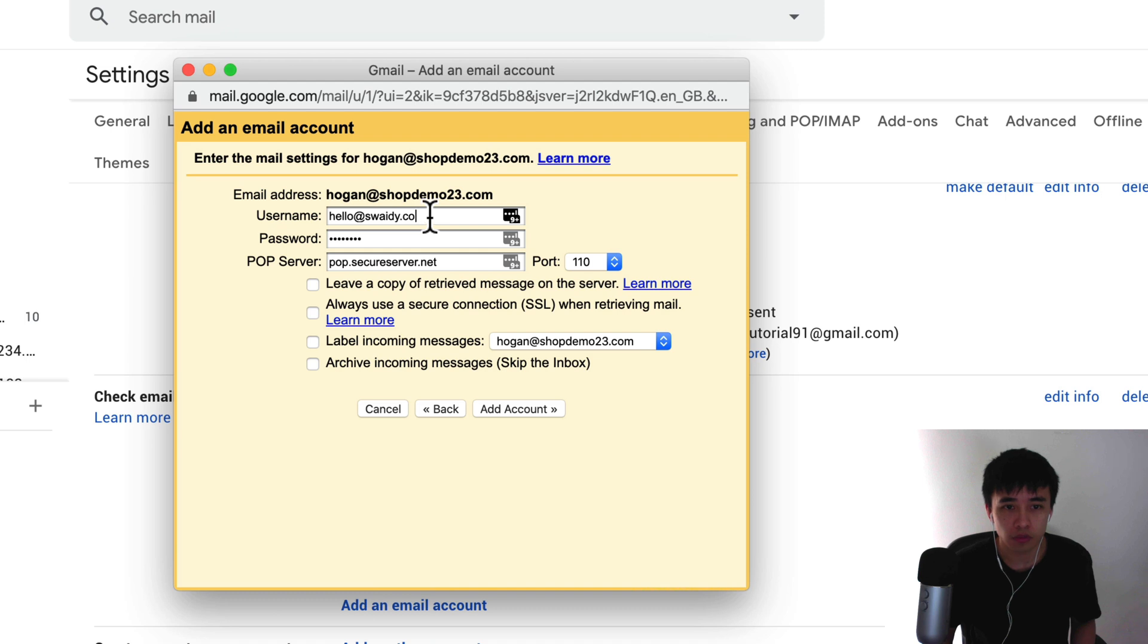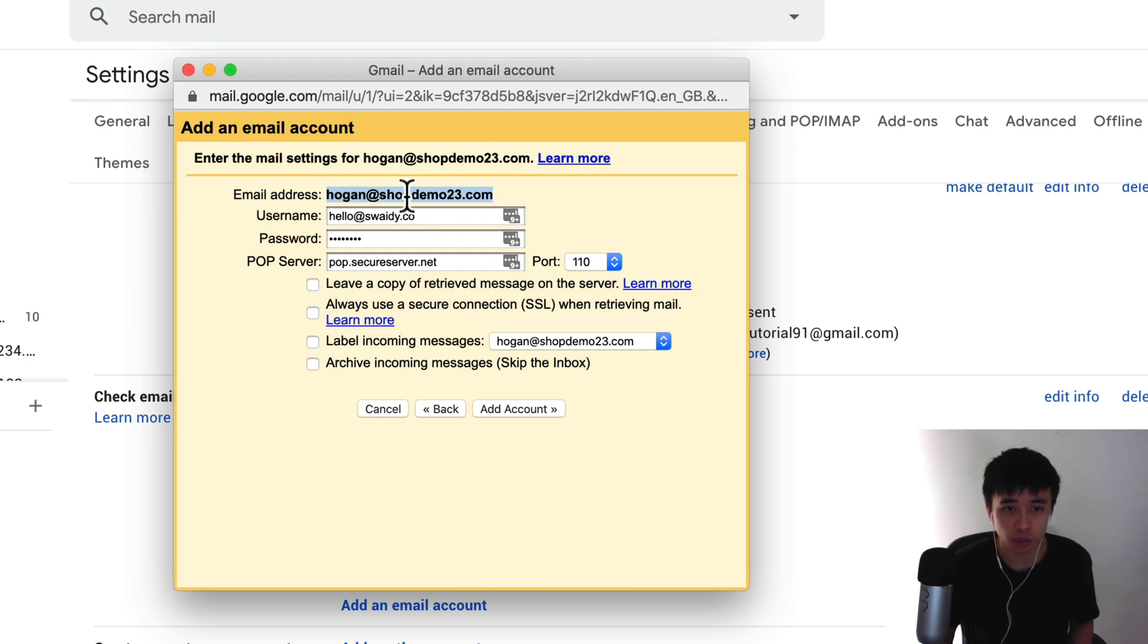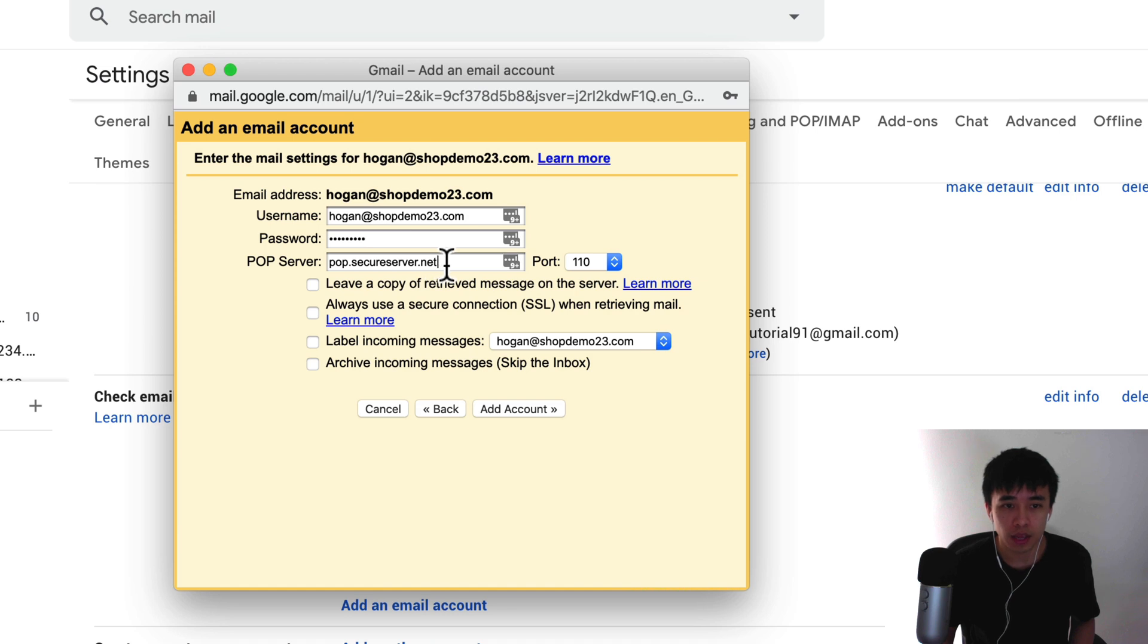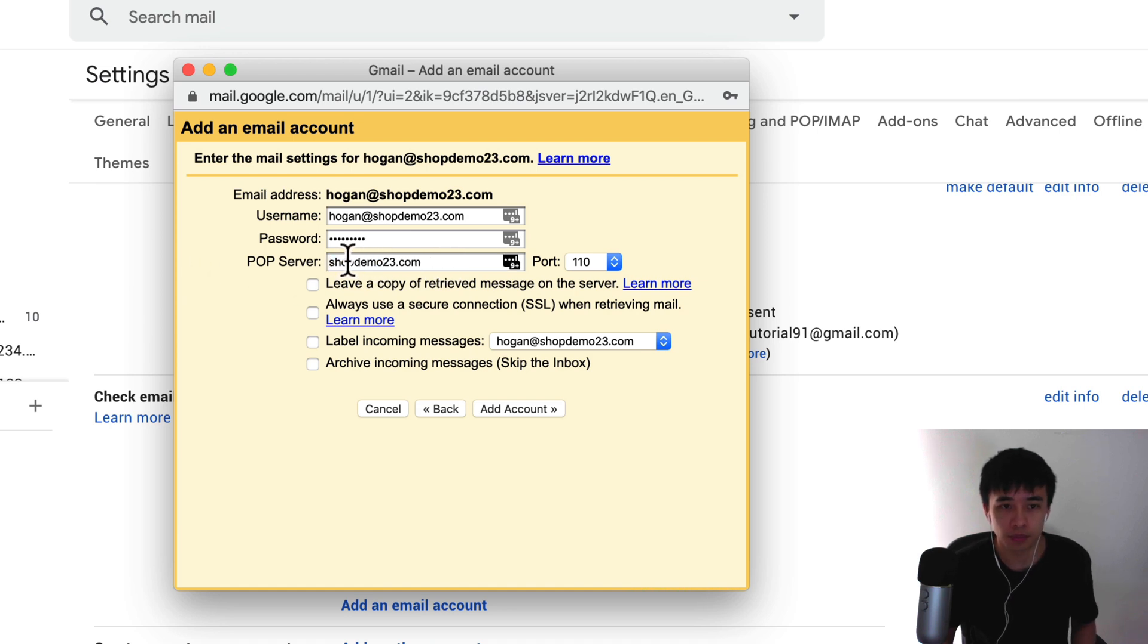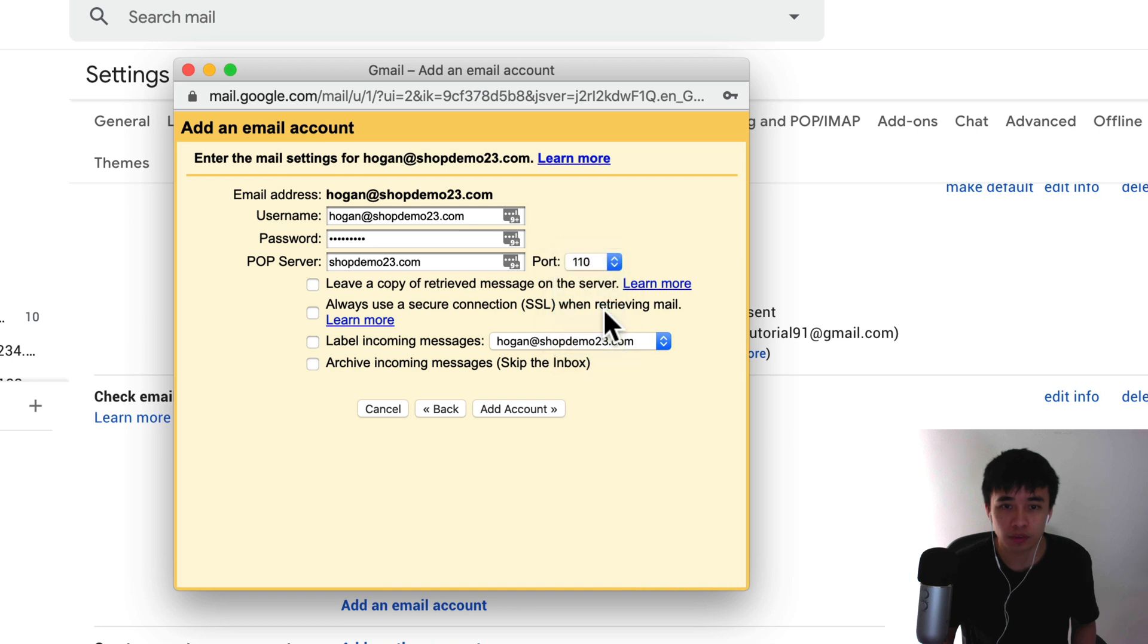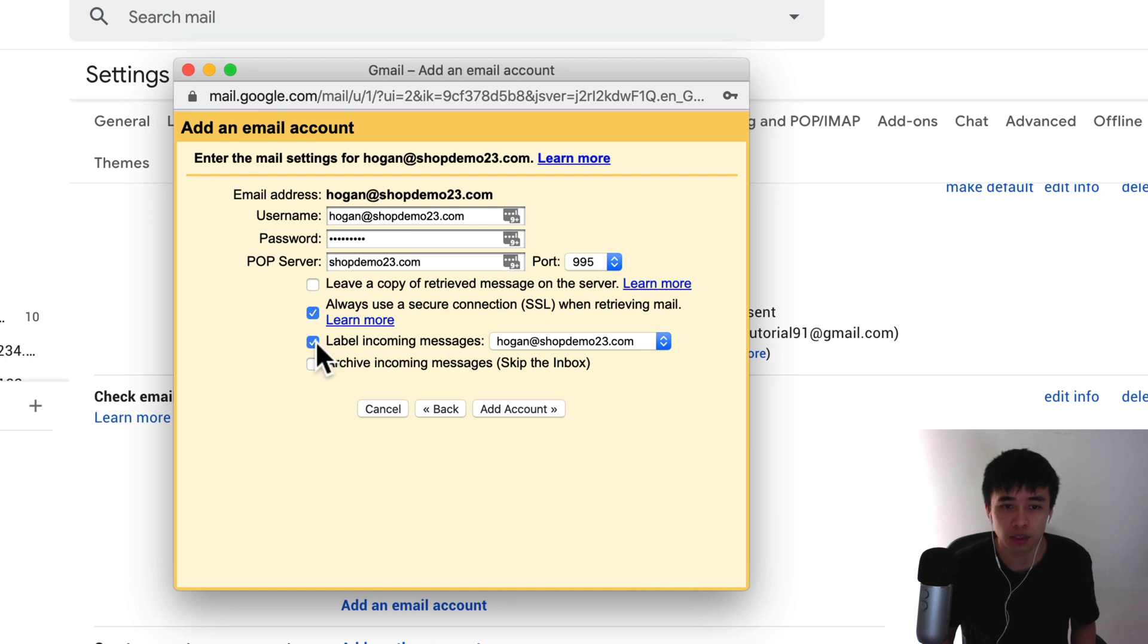Here for your username, this is exactly the same as your email address. Just copy the top here and paste that in. The password is the password that you just set before. Your POP server is just your domain name. So shopdemo23.com, yours will be yourname.com. The port should be 995. Always use SSL connection and label incoming messages as well, and then click on add account.